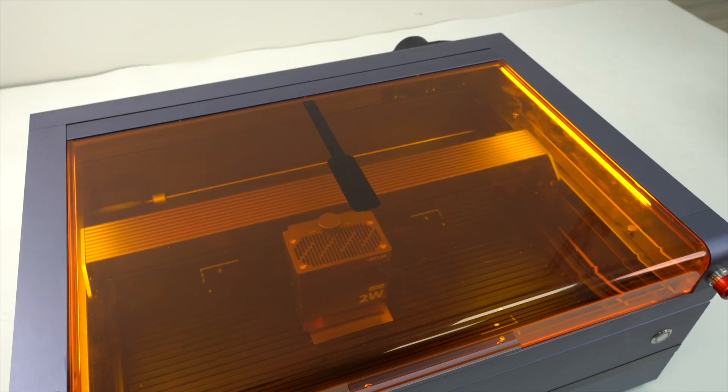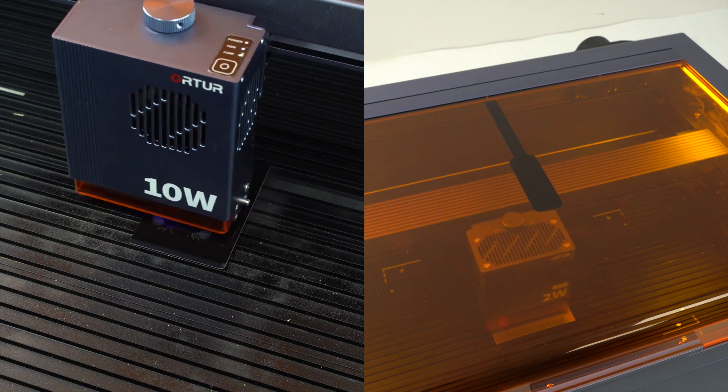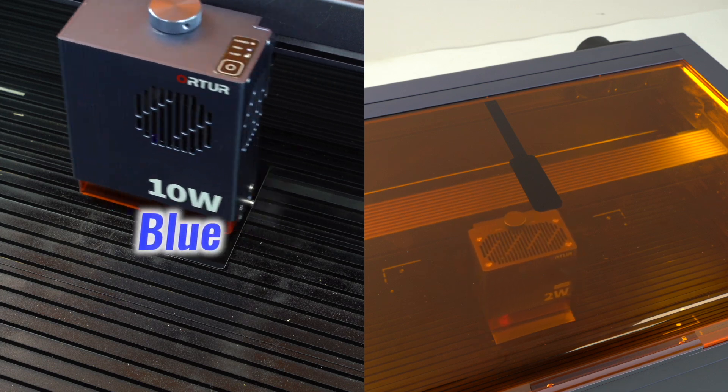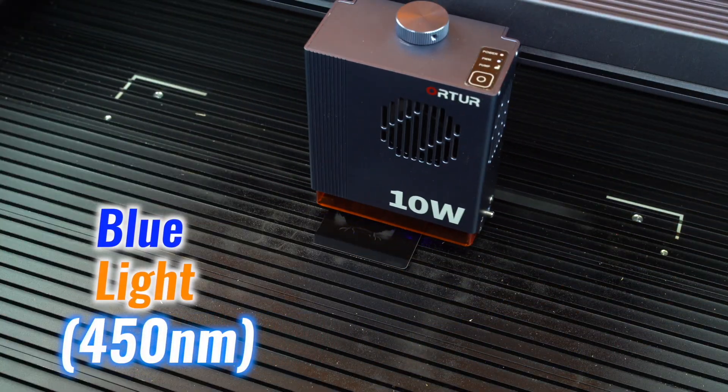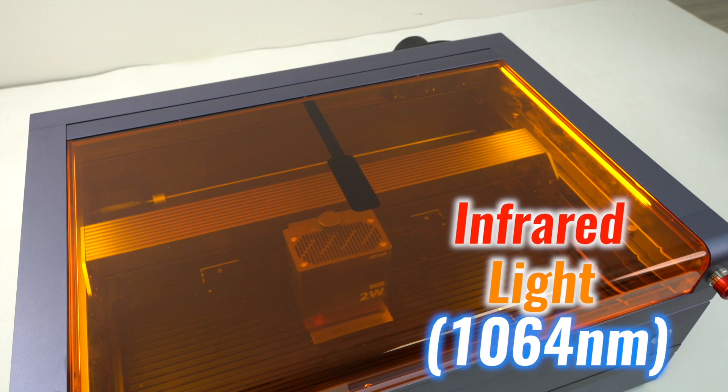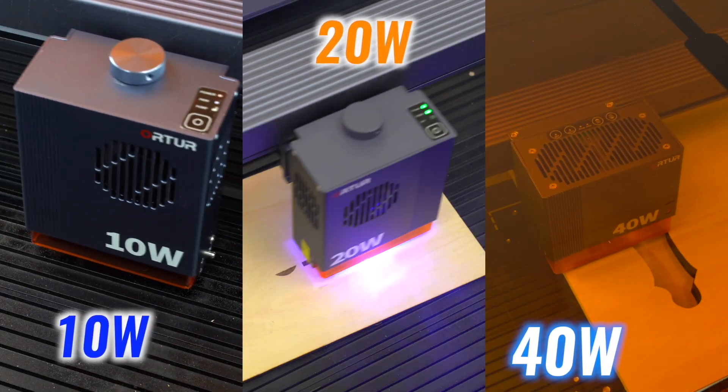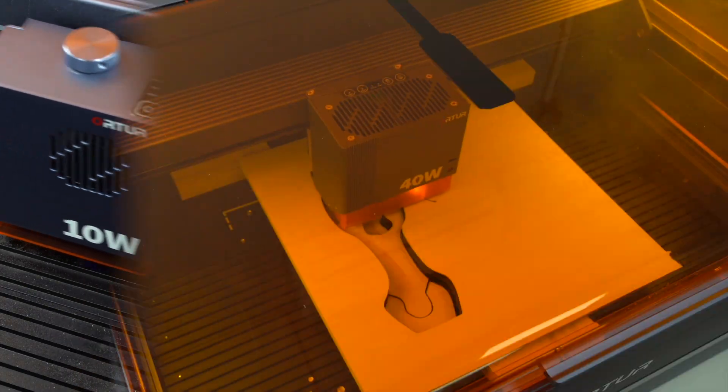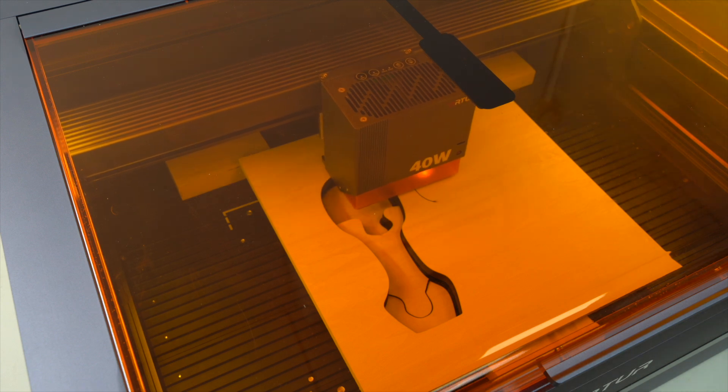The Autour H20's multi-light source compatibility sets it apart, offering support for blue light and infrared light modules. Available in 10W, 20W, and 40W laser power options.